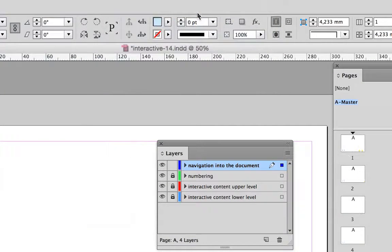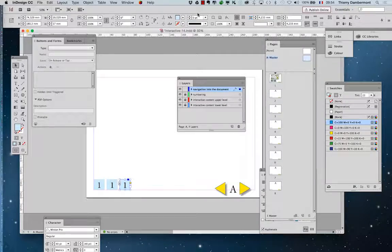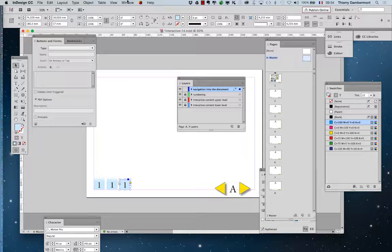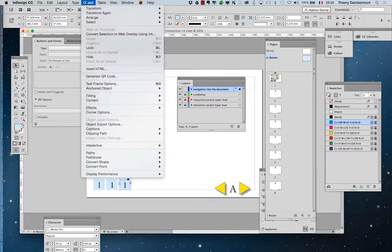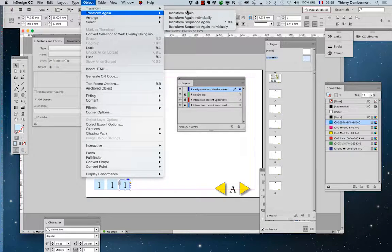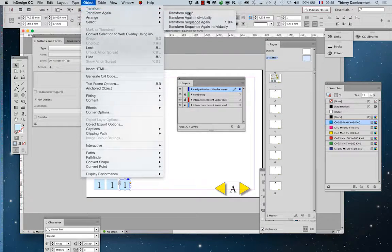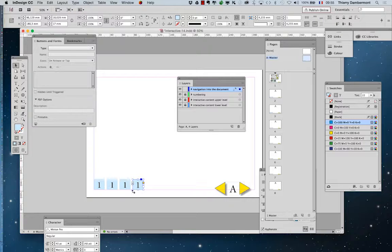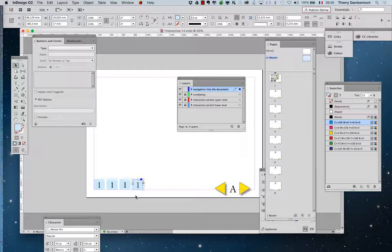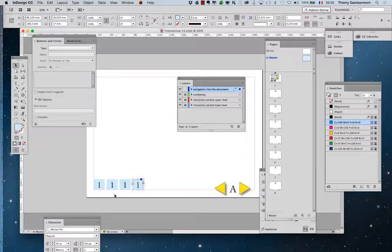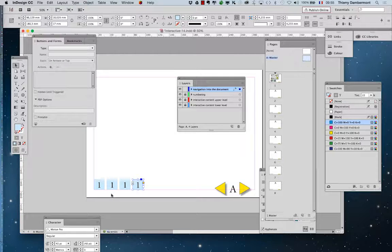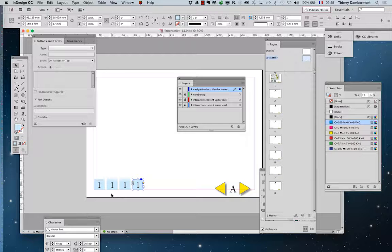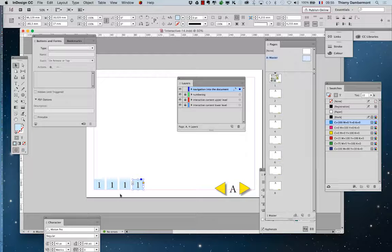Object transform again, and transform again. And InDesign does the same thing, the last thing you've done, moving the object while pushing down the ALT key, so it is a copy.